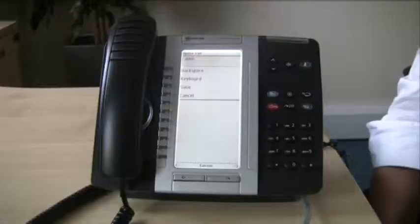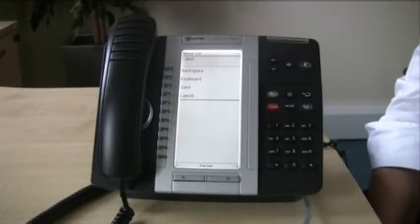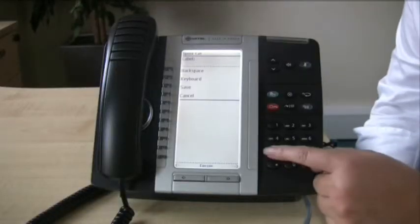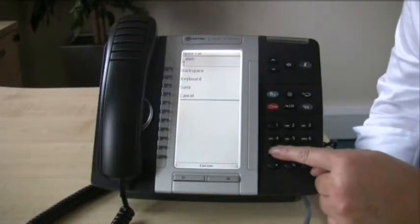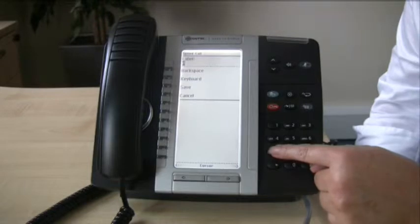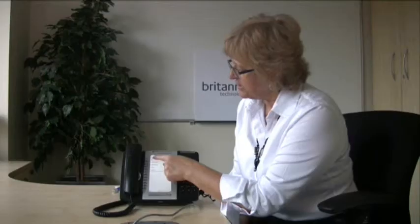If I wanted to do a name like Sarah, pressing the seven key eight times will give you a capital S. So we now have a capital S.